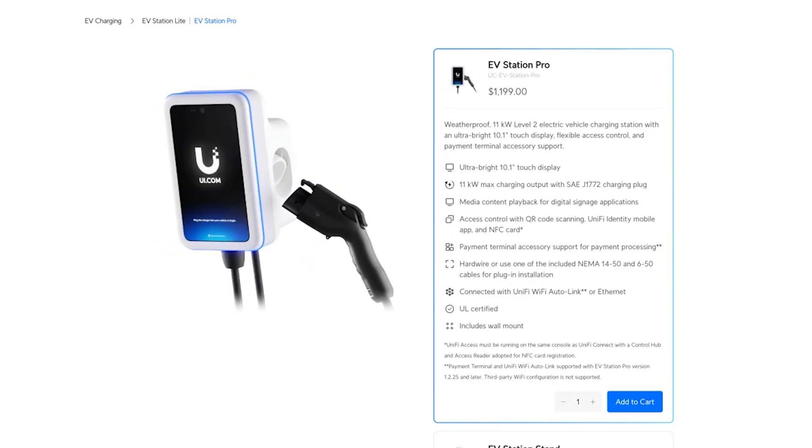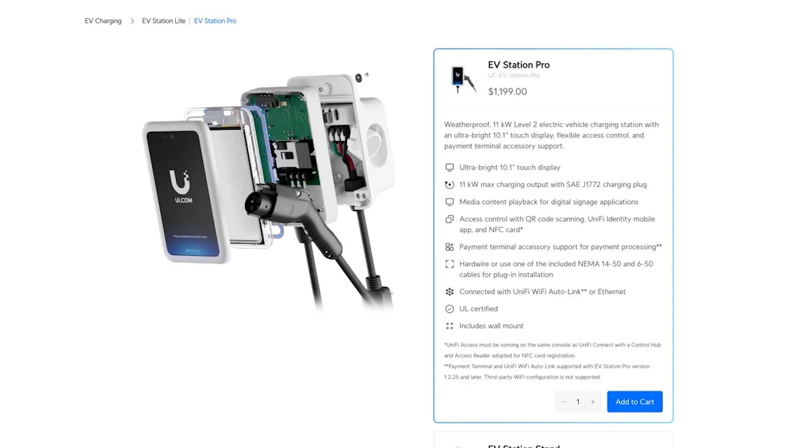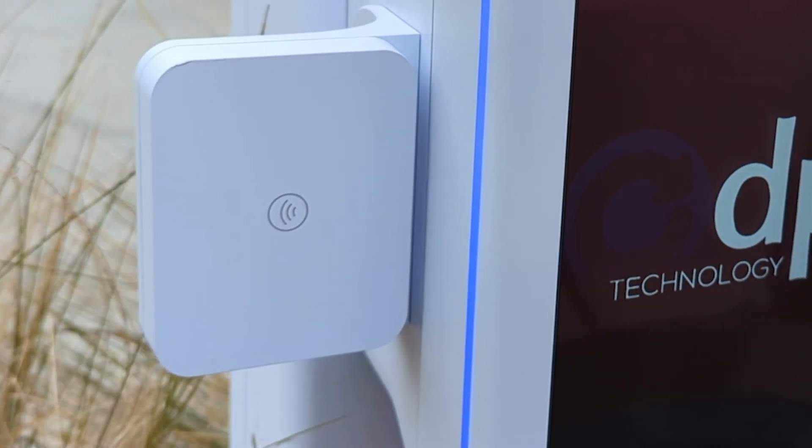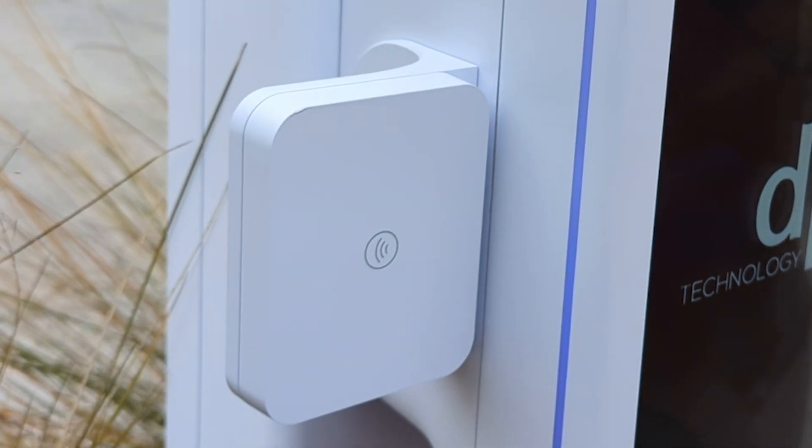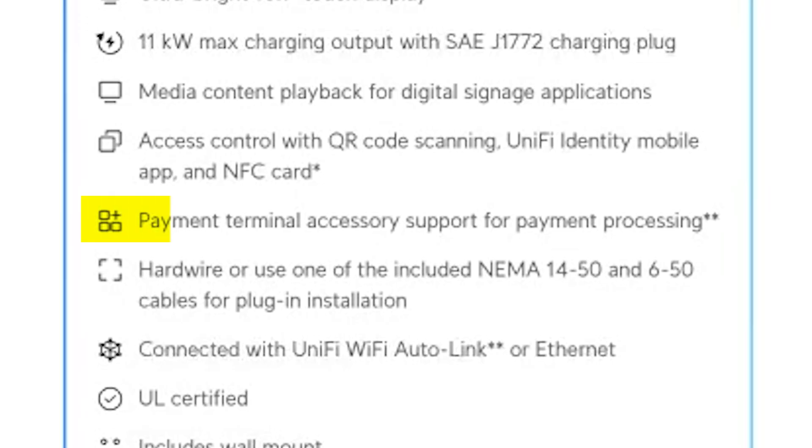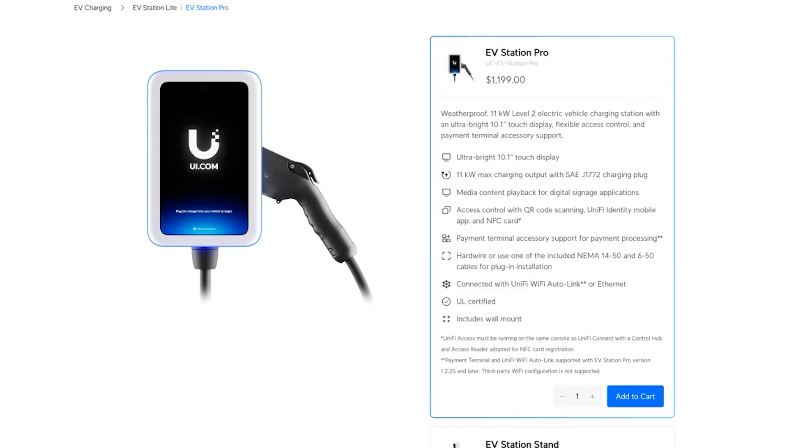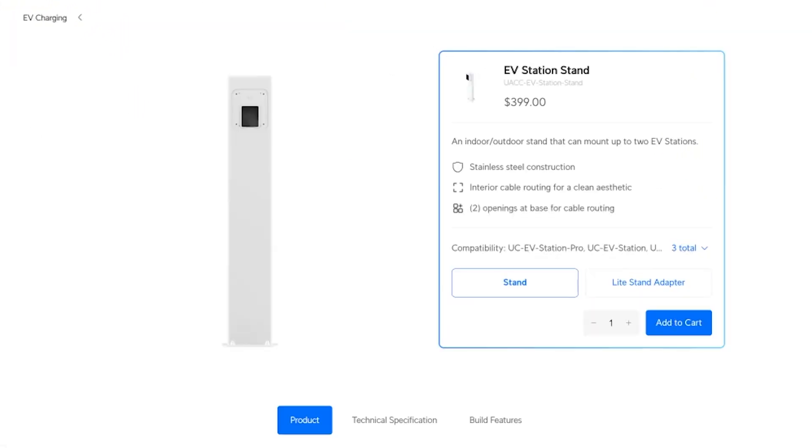The EV station pro comes in at $1,199. They also included the payment terminal accessory for us, but we don't see the price anywhere on the website, but they said that is available to purchase. The other portion we got with this was the EV station stand, which was $399.